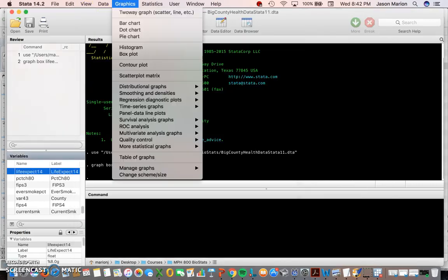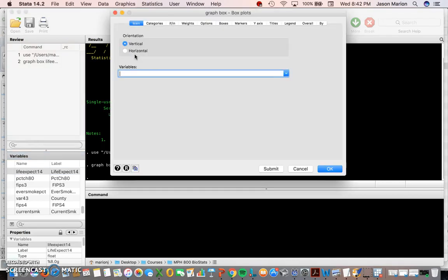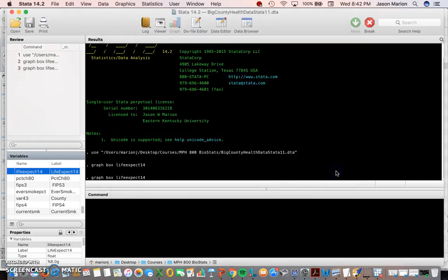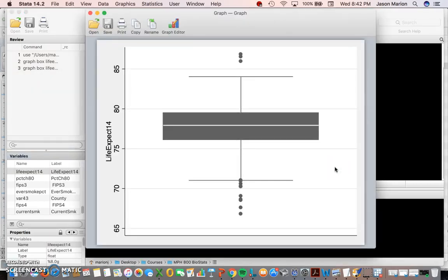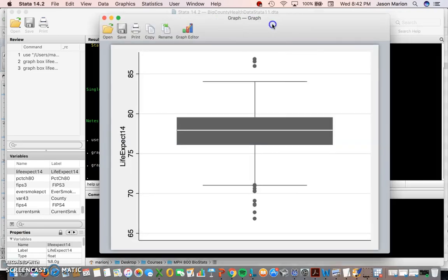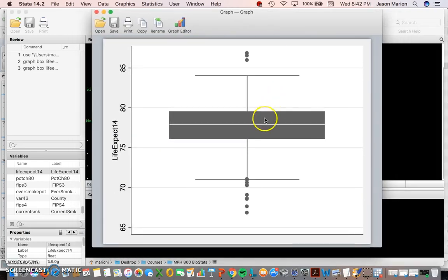If you forget that command, you can go to Graphics > Box Plot and look at it vertically or horizontally — vertical is the most common. I'll scroll down to life expectancy and hit enter, and we get the same graph. It also shows you the command it generated.